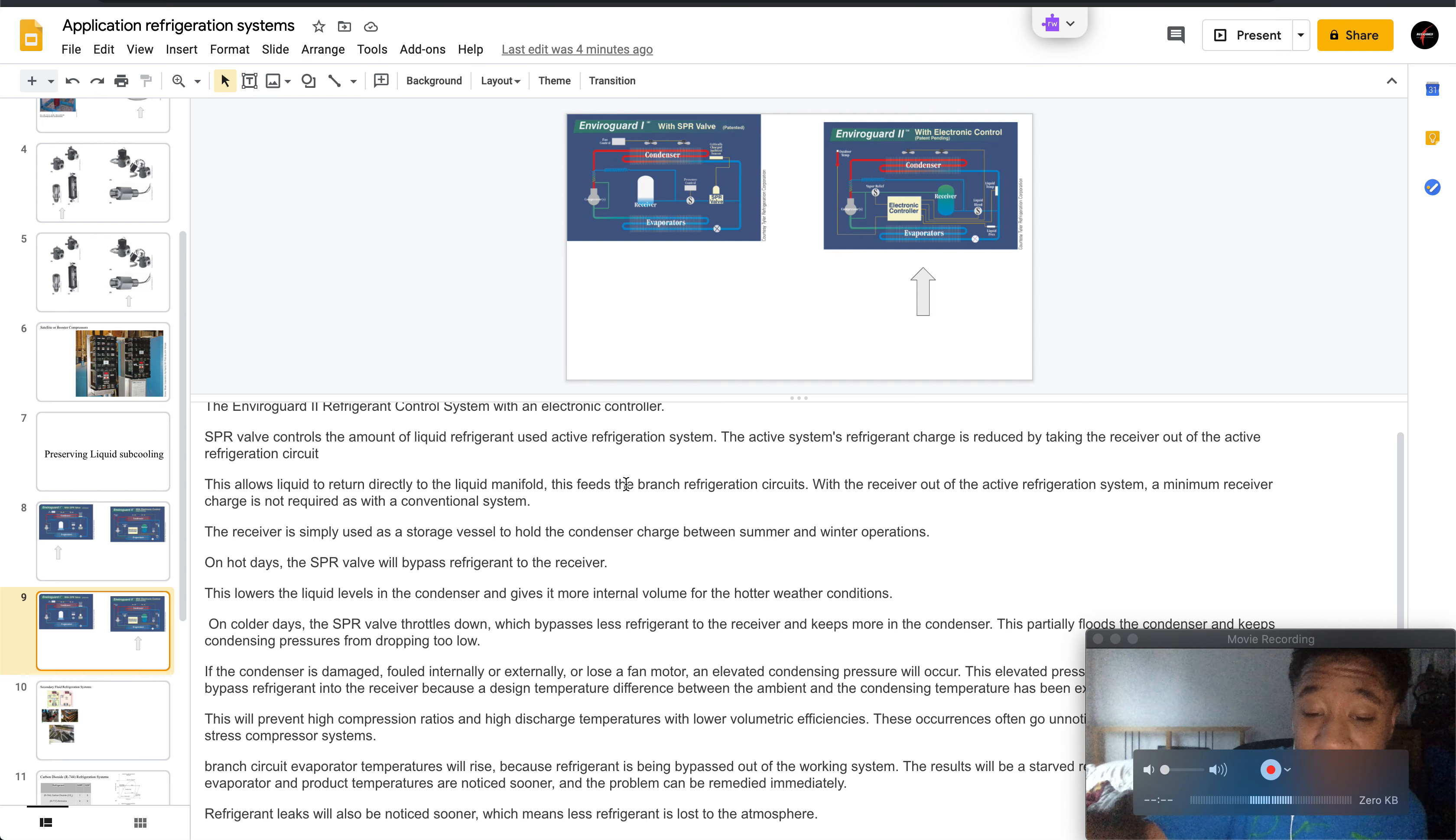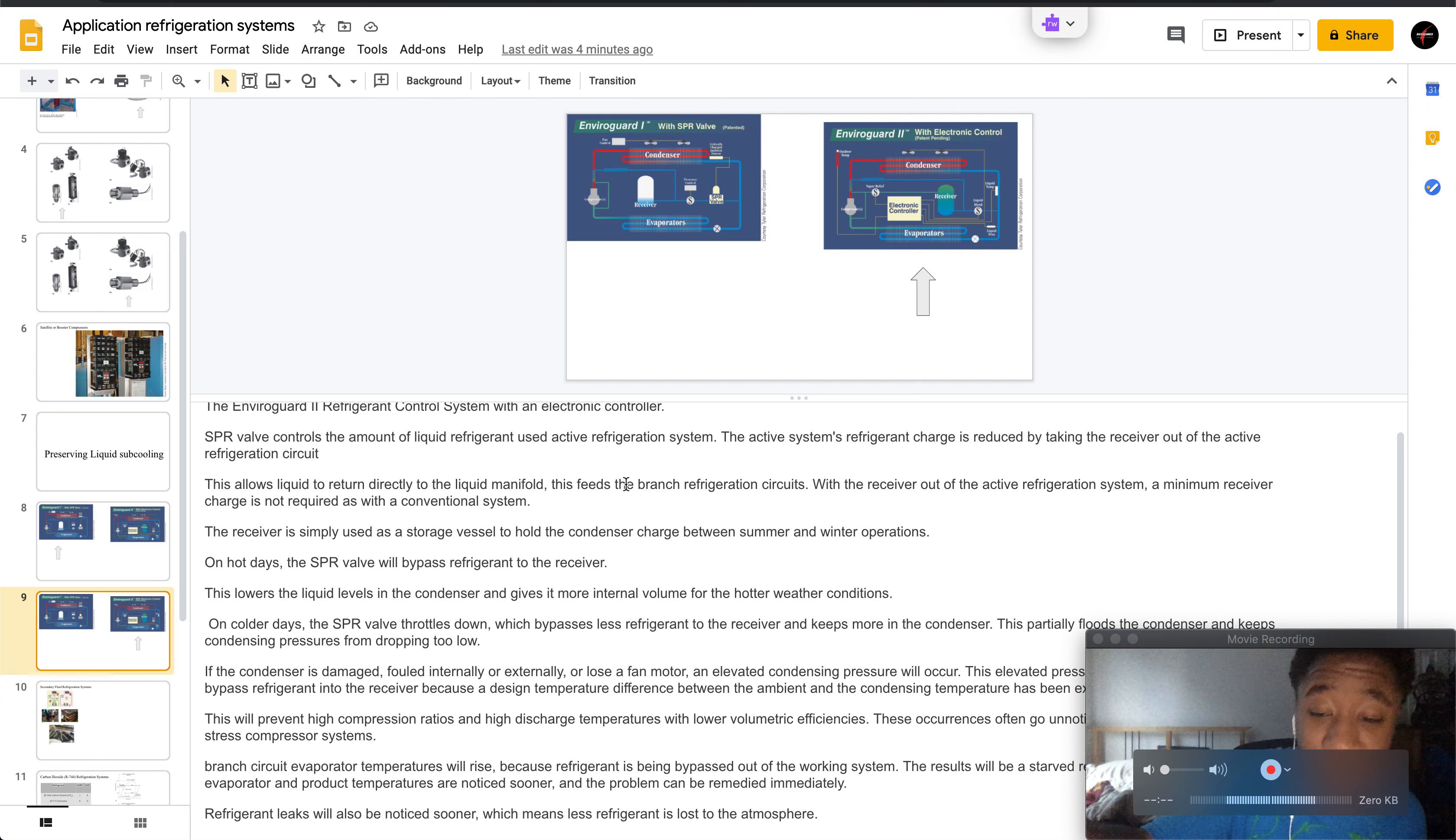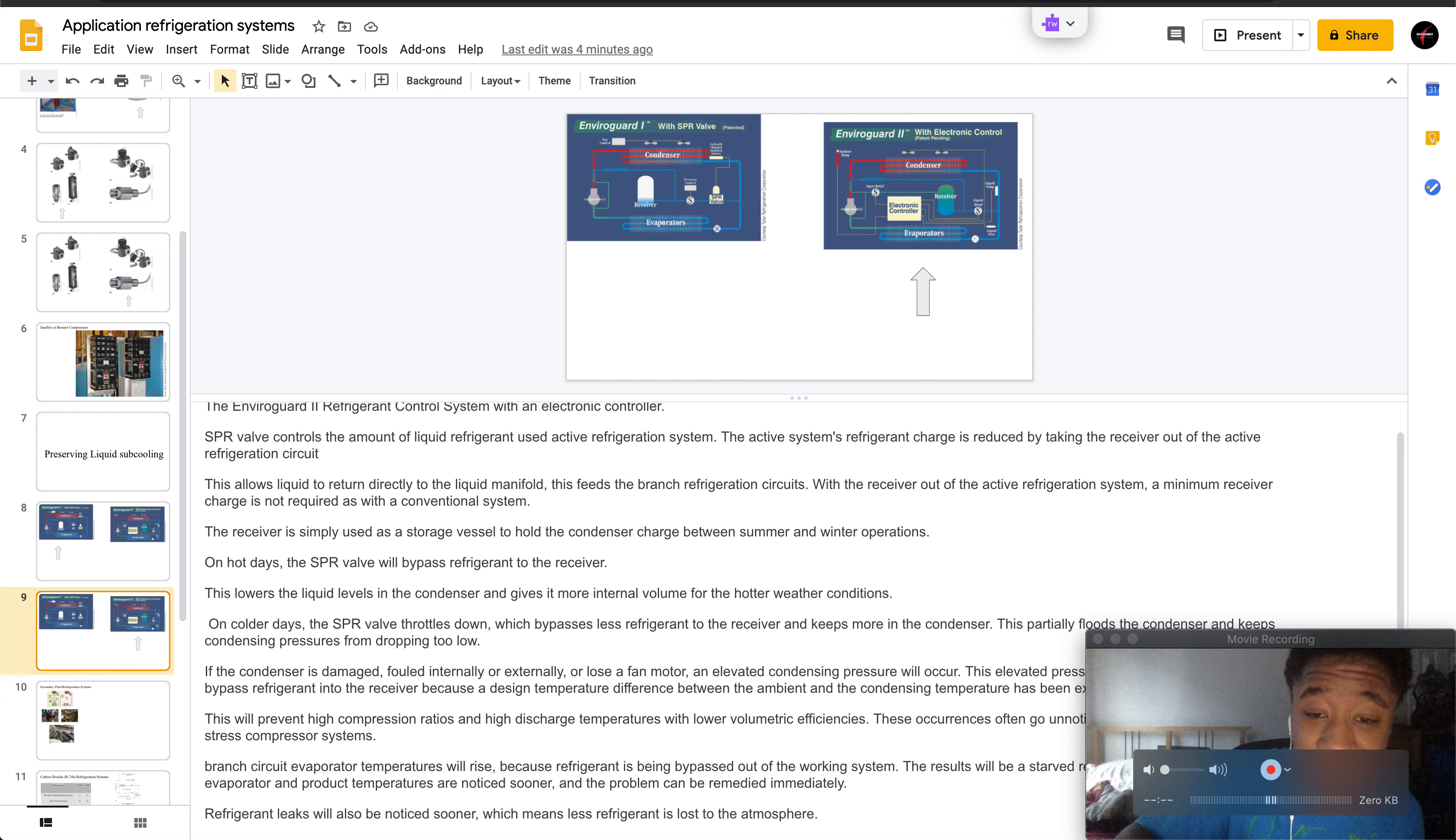This feeds the branch to the refrigeration circuits. With the receiver out of the active refrigeration system, a minimum receiver charge is required versus a conventional system.